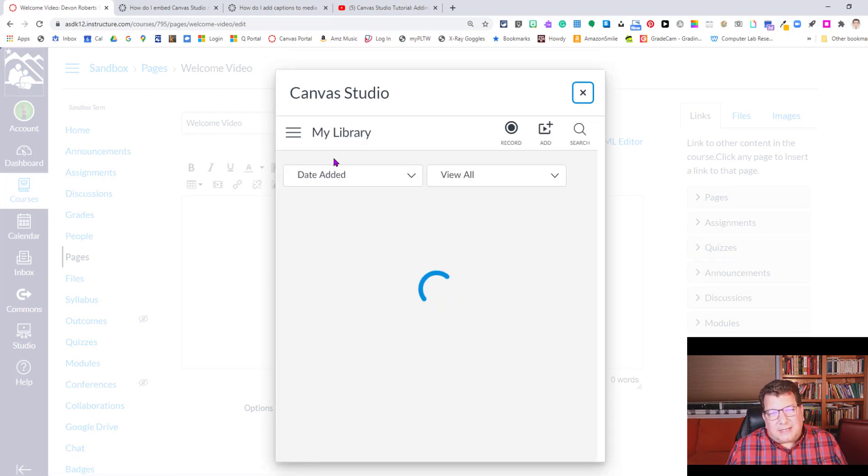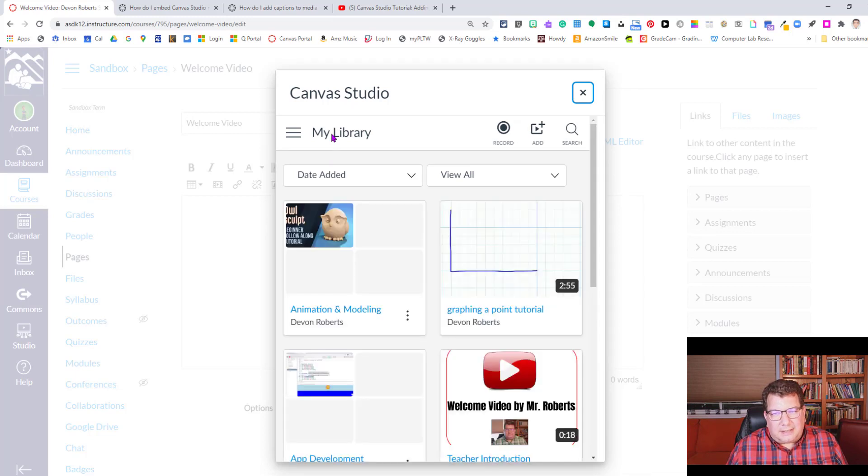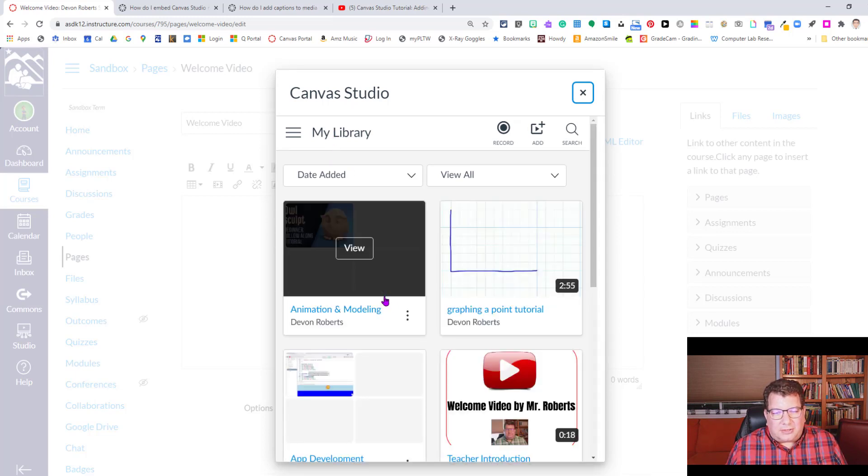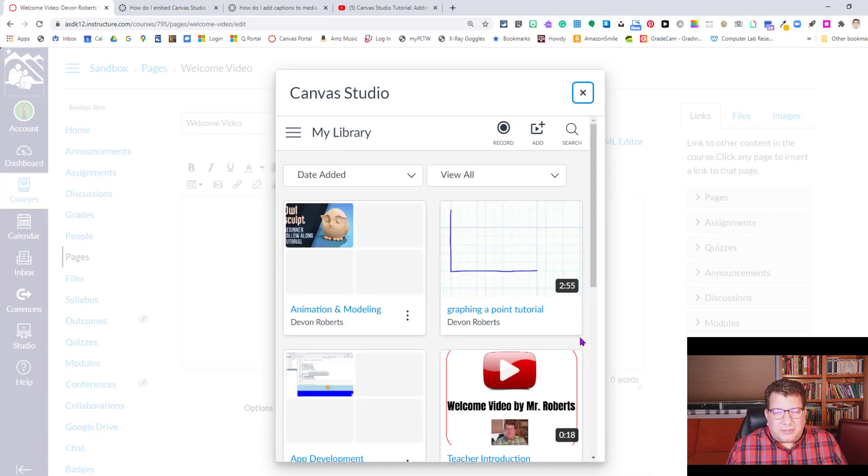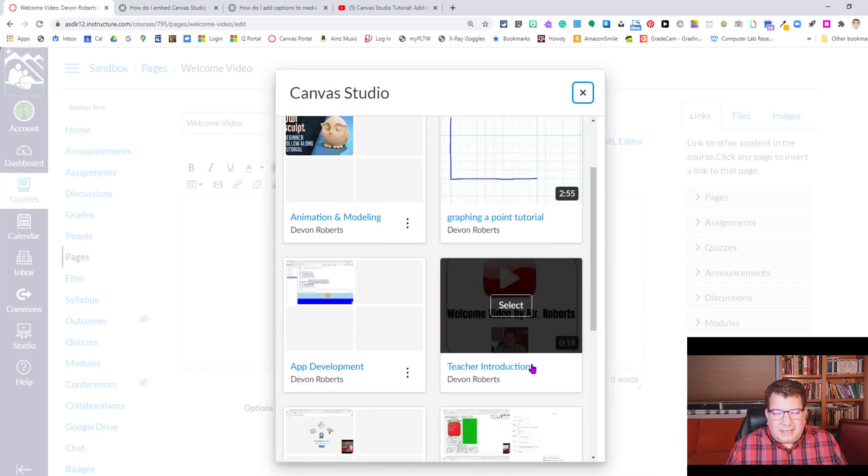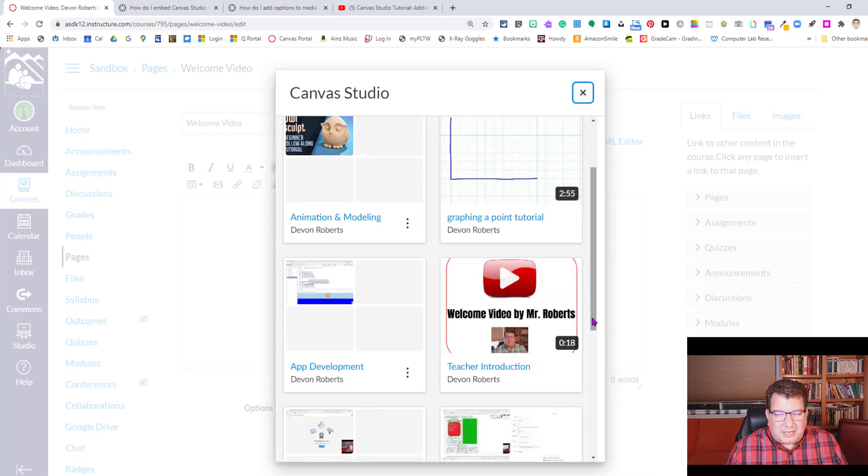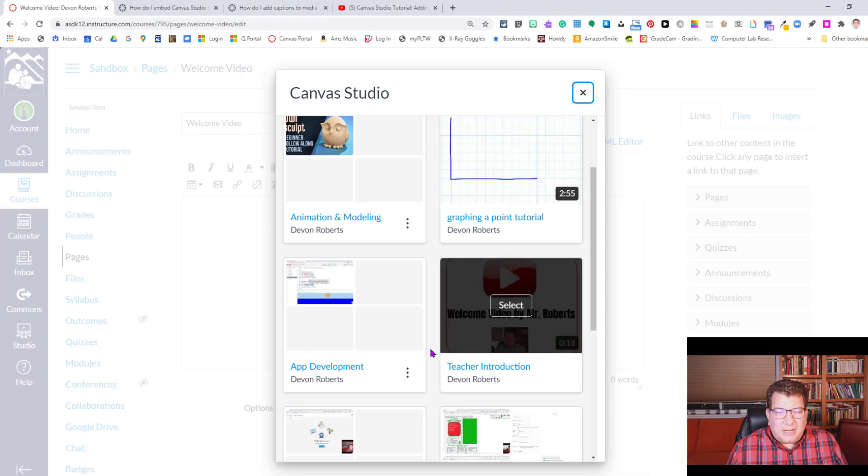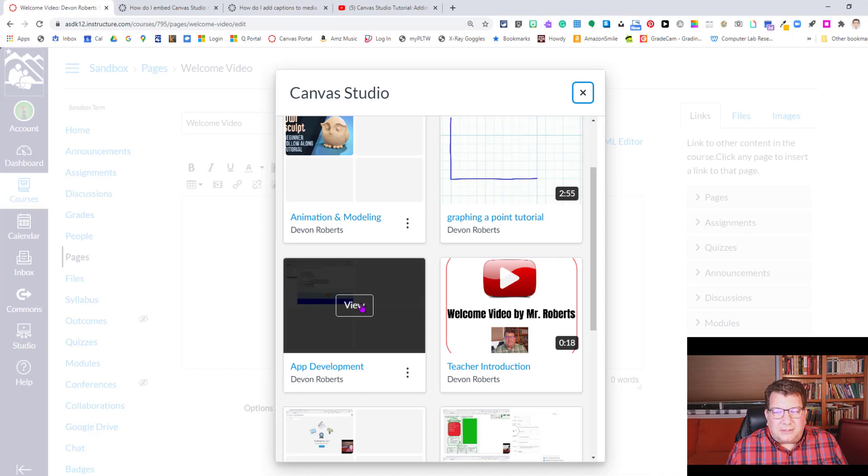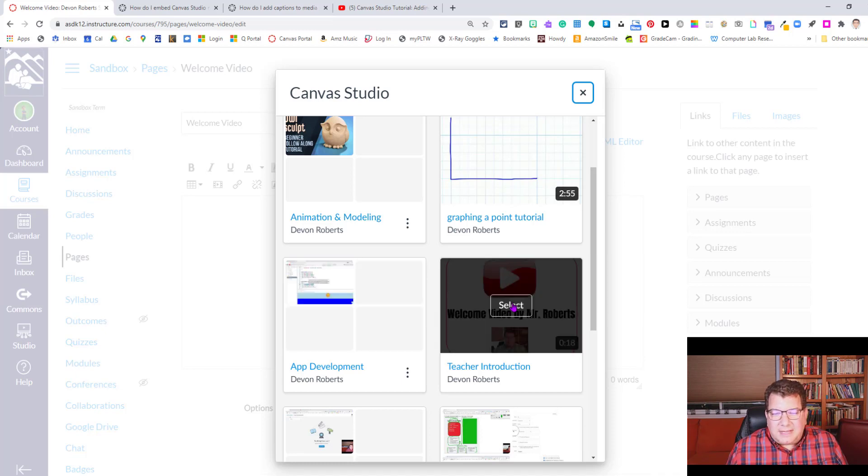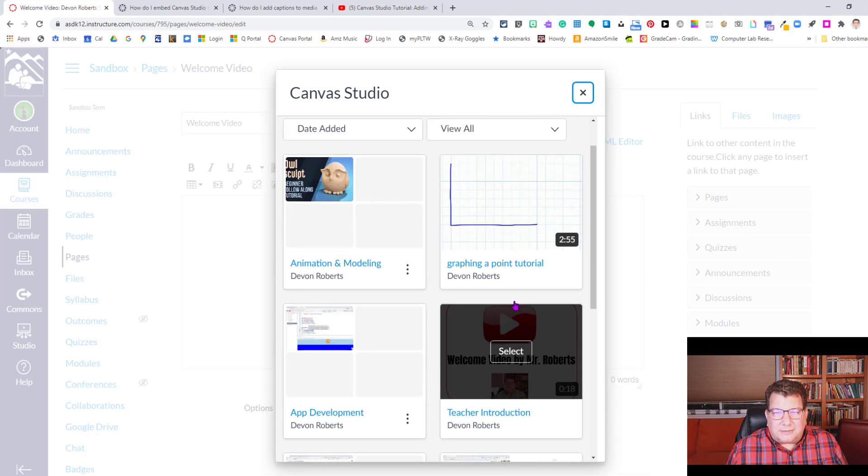And in this panel we could see our library here and we get our collections and our videos. So you can see the ones that are videos because they're time stamped, like graphing a point tutorial. Here's my teacher introduction that I'm going to be using for this demo. Notice if you hover over a collection, it says view. So you need to go into the collection to actually select a video. So for me, I'm going to go ahead and select this teacher introduction video and insert that.